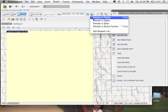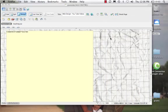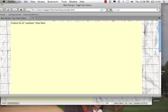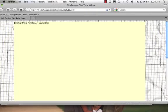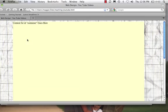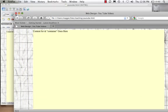Let's just preview real quick in Firefox so you can see what I've said about the margins. We can see that the margins are setting themselves automatically.